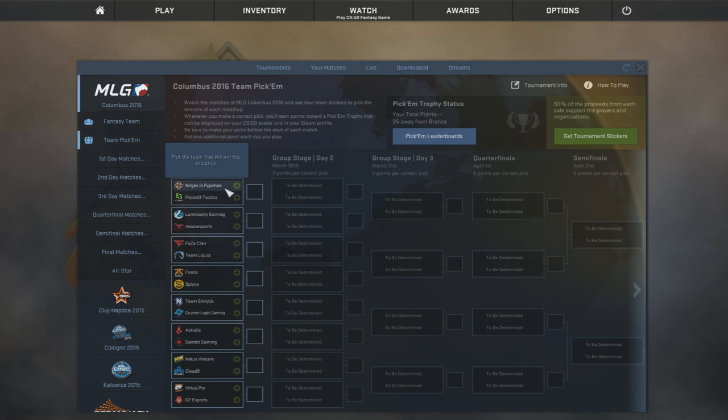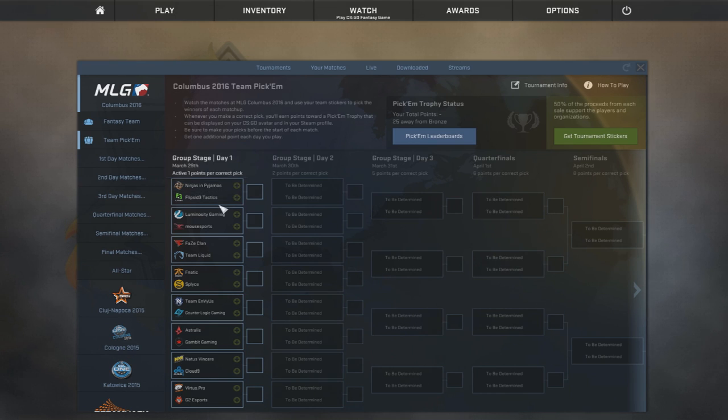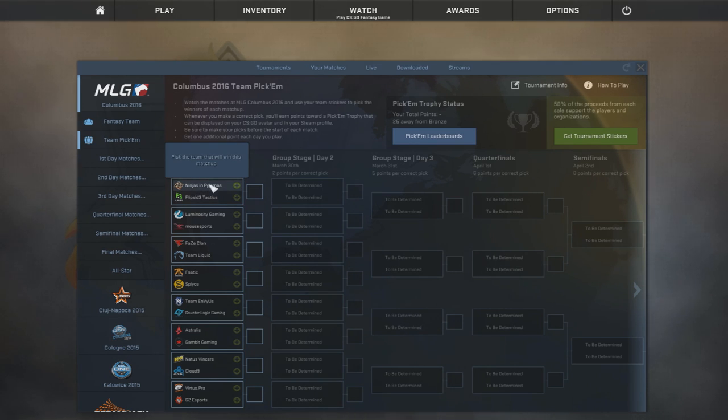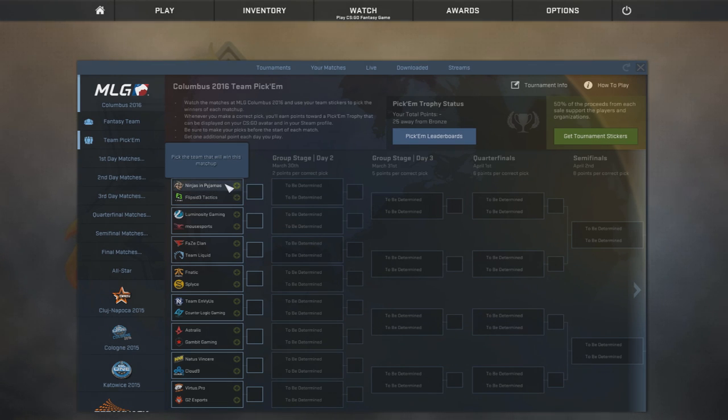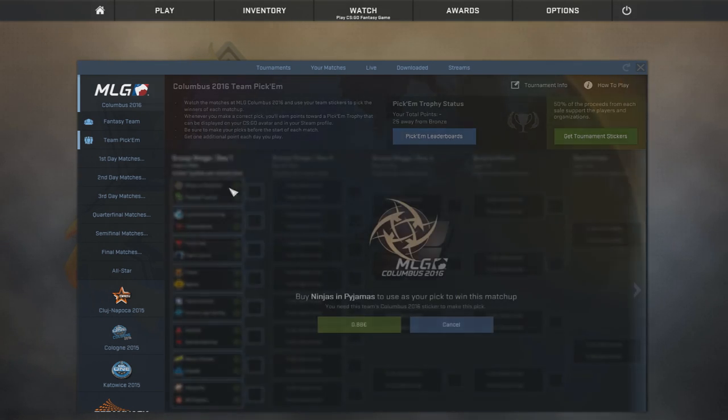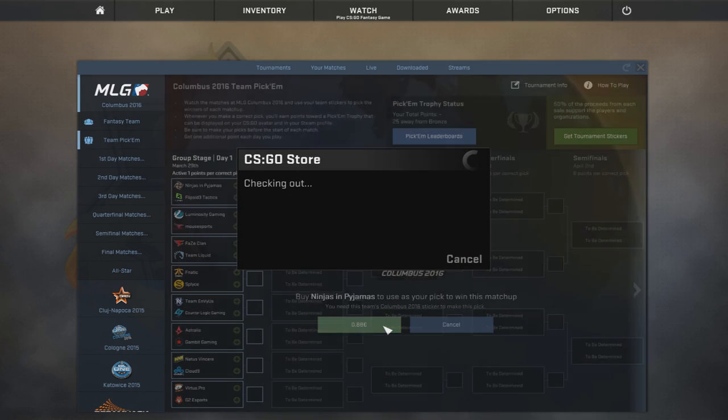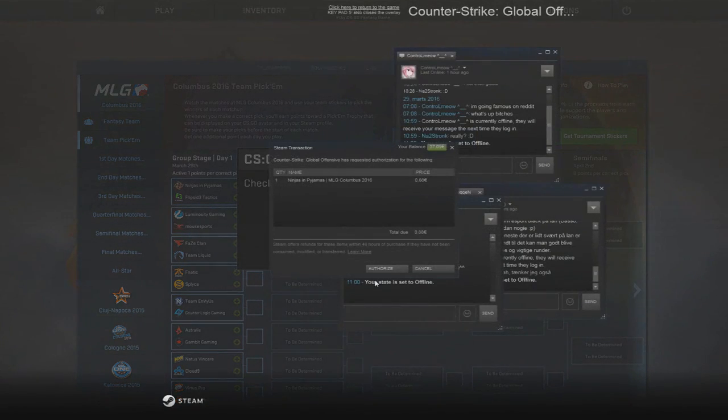The first game is a bit of a weird one. Thread is not playing, so it's NIP's four-man lineup plus their coach versus Flipside. Now, Flipside have been pretty good lately, but I still think it's gonna go to NIP. So I'm gonna just be buying this one and we're gonna throw this in.